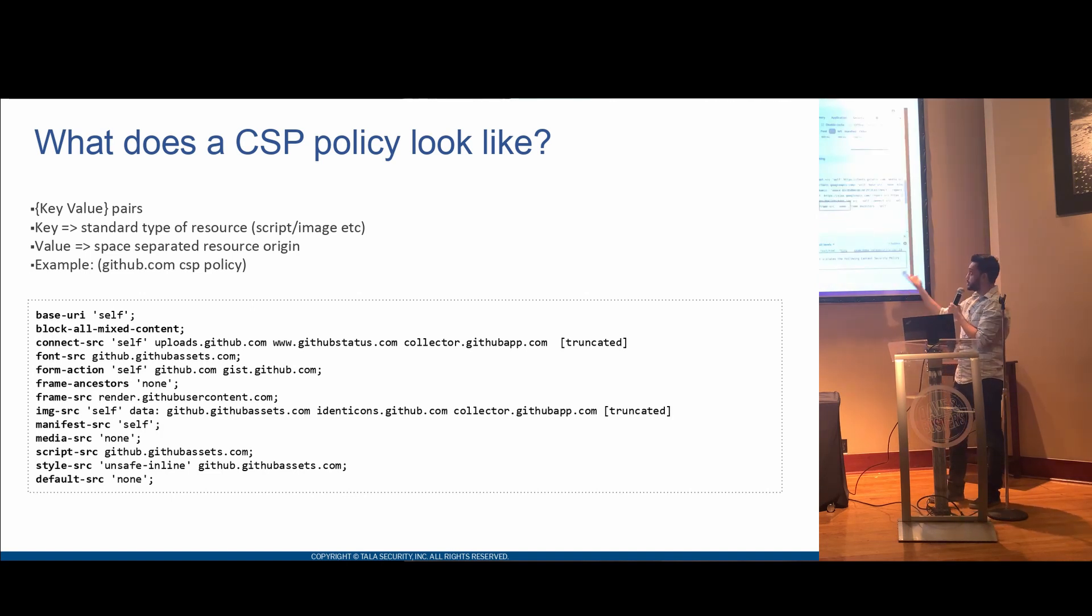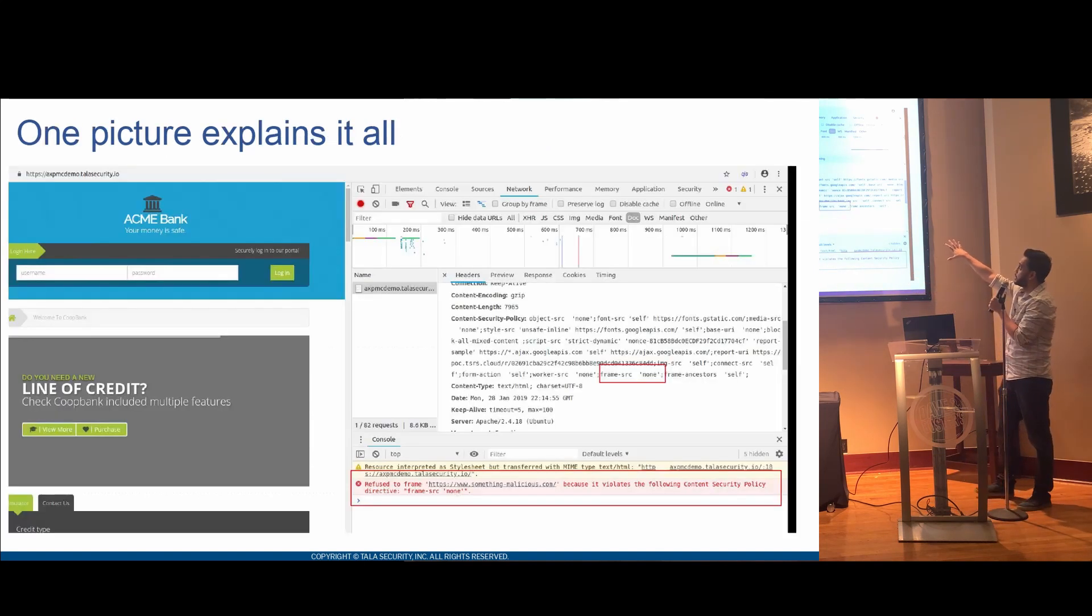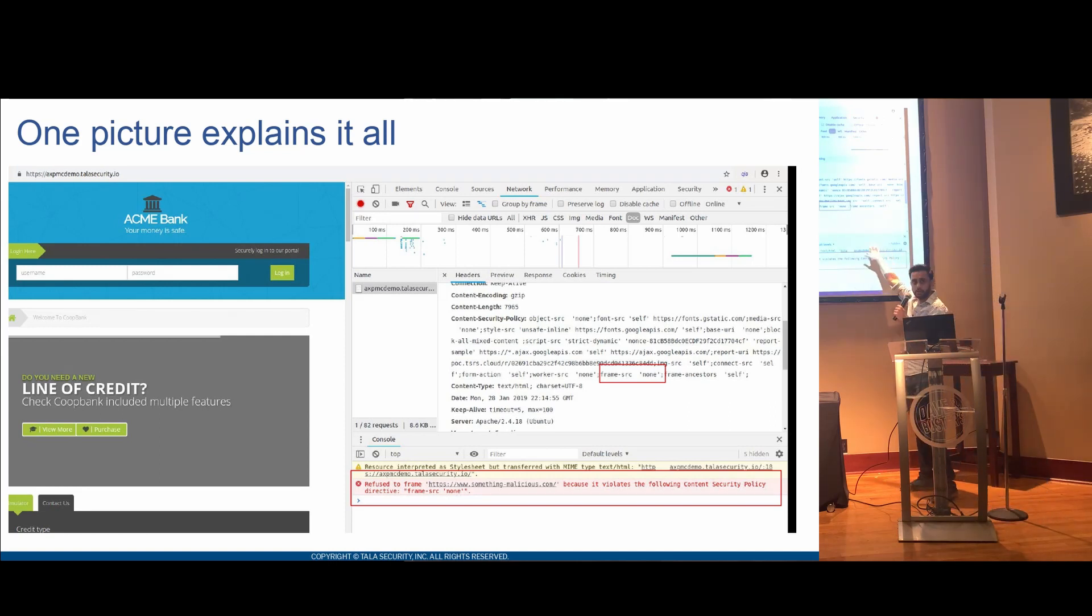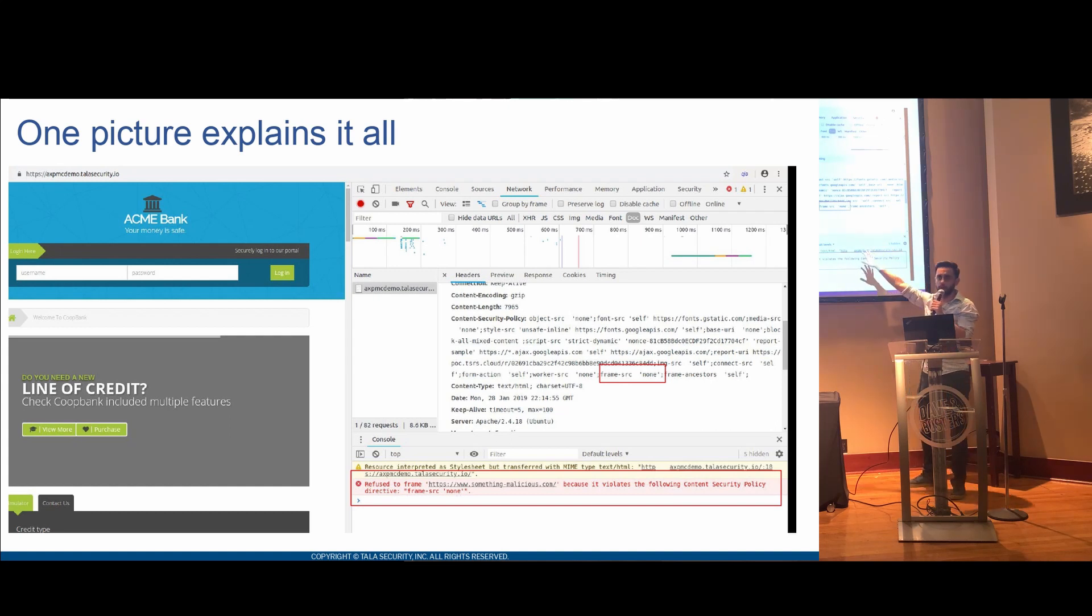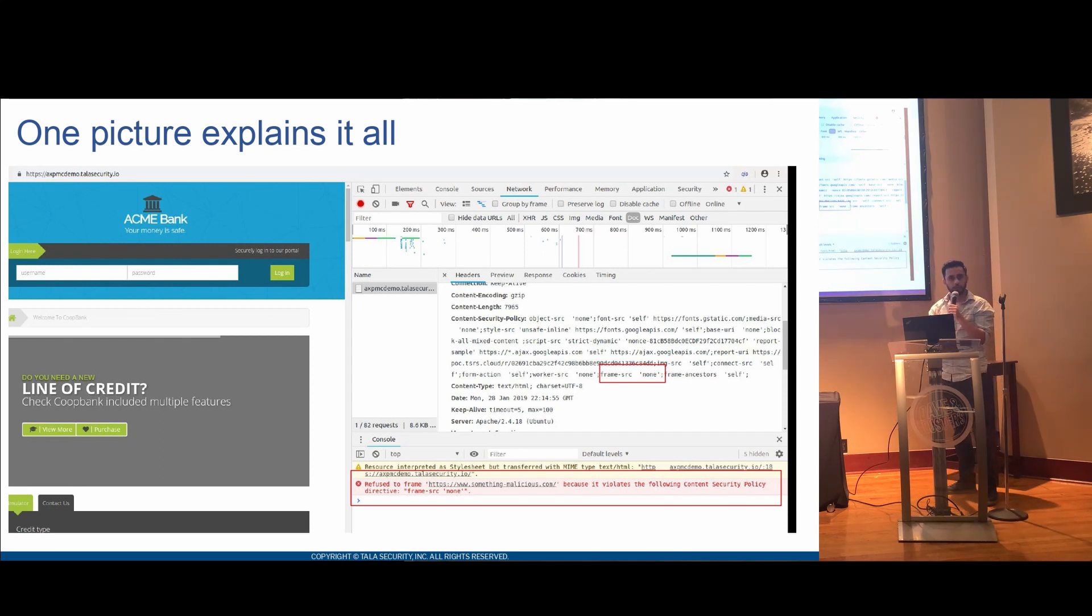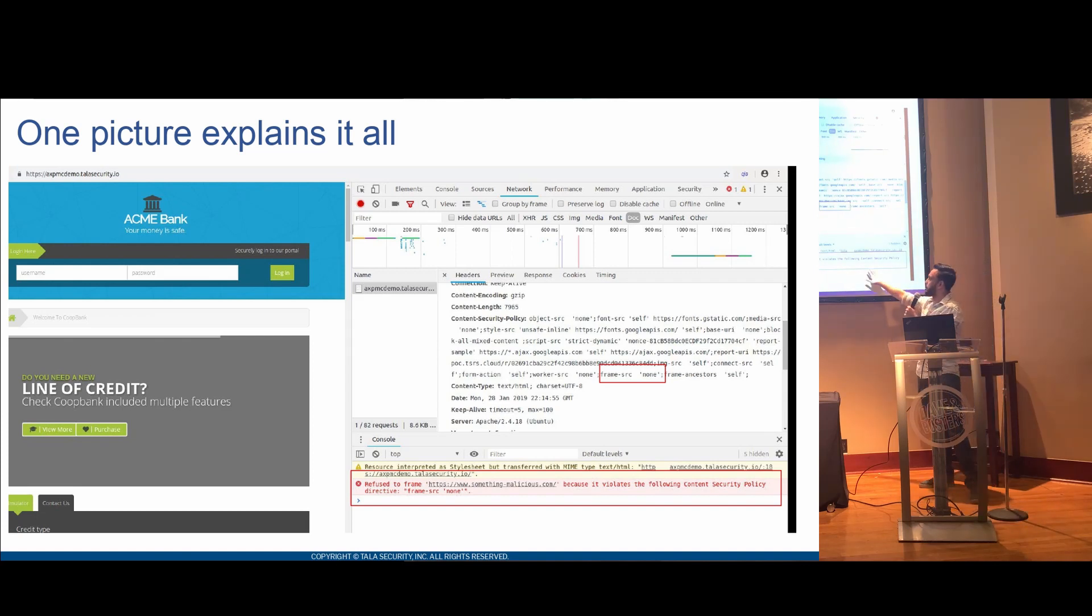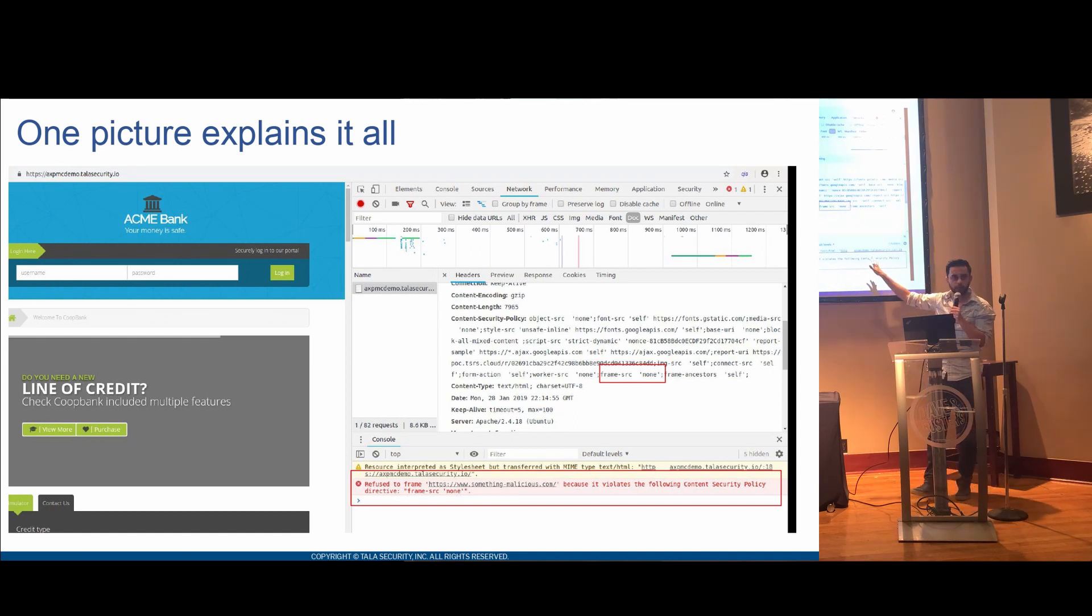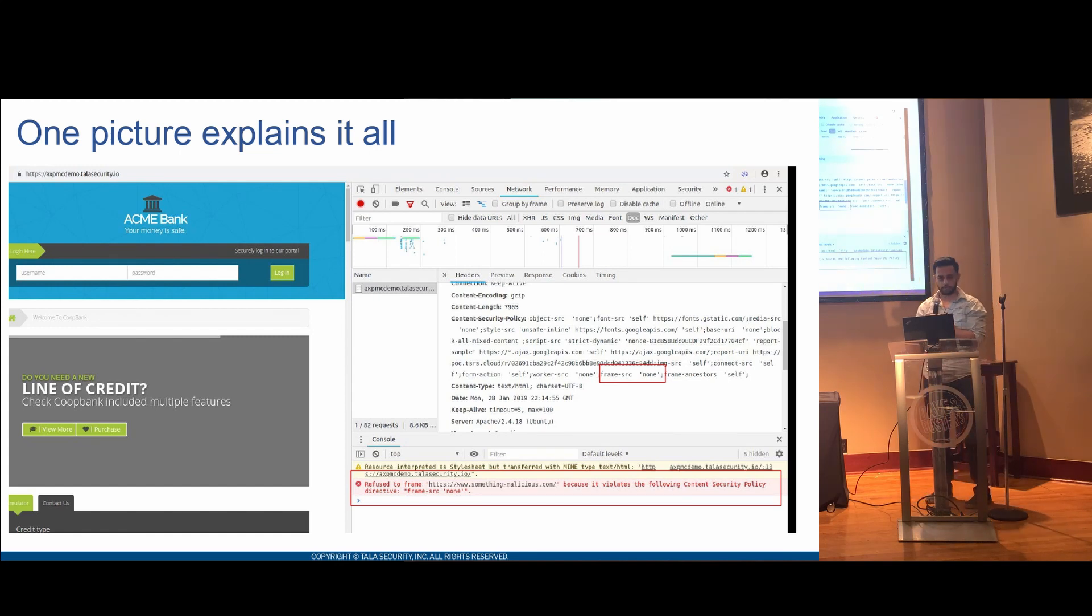And to explain it all in one picture, what you have is the same web page that we had. And what you're seeing here in the Chrome's inspector tool window is that this page is now protected with this content security policy, where the frame SRC says none. That means there is no frames that are allowed to be loaded into this page. But let's just say there was some kind of injection, let's just say through some mesh card-like attack, where somebody's trying to inject a frame. The browser will respect your policy, and it will say that I cannot load this frame because your policy doesn't allow it. This is very powerful. So this is content security policy in one picture.